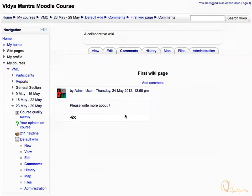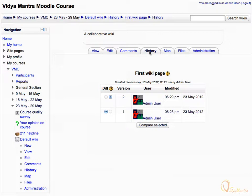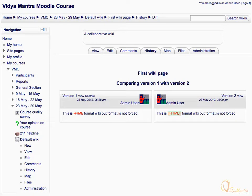Now click on the History tab. The first wiki page has undergone revision. As can be seen, there are two versions of the page — the present version is version 2. Click Compare Selected to compare both versions of the page. Here you can clearly see the difference between both versions.